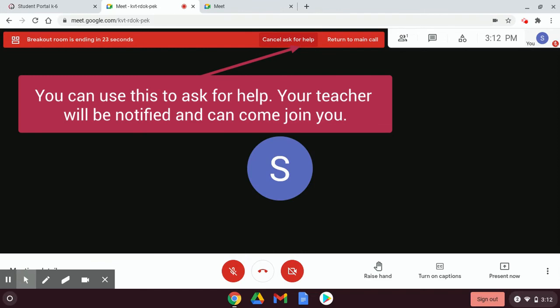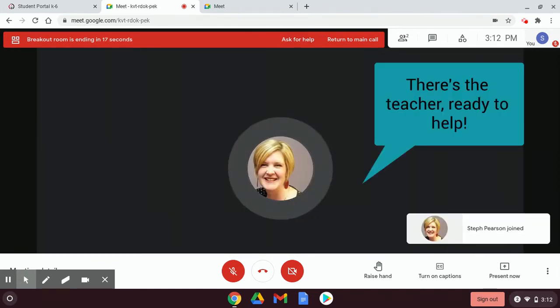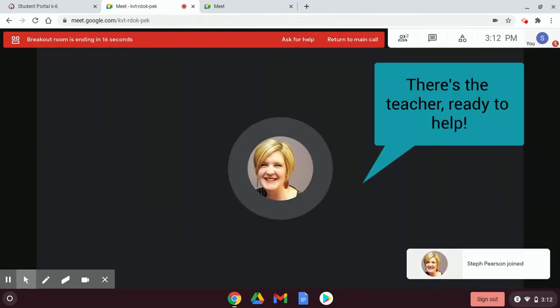You can see that the bar turned red to indicate that you've asked for help. There's the teacher ready to help.